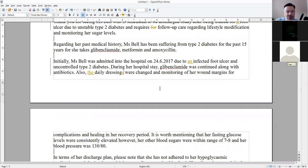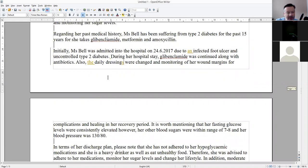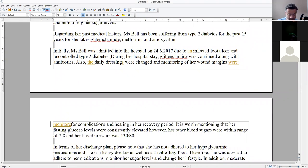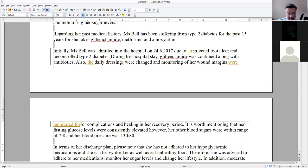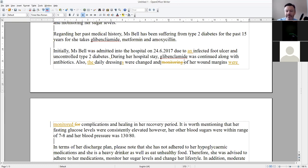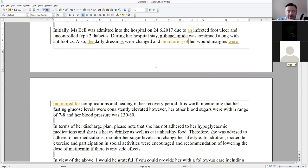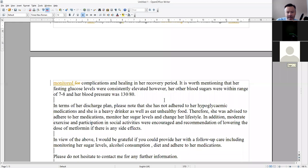Daily dressings were changed and her wound margins were monitored for complications and healing during her recovery period.